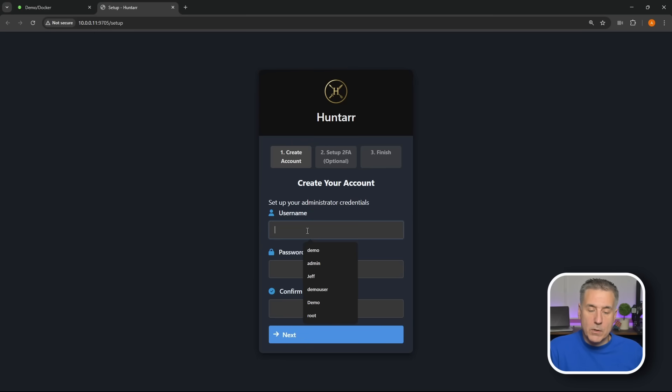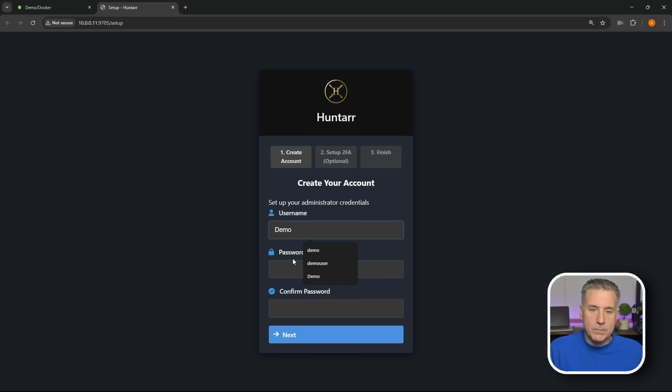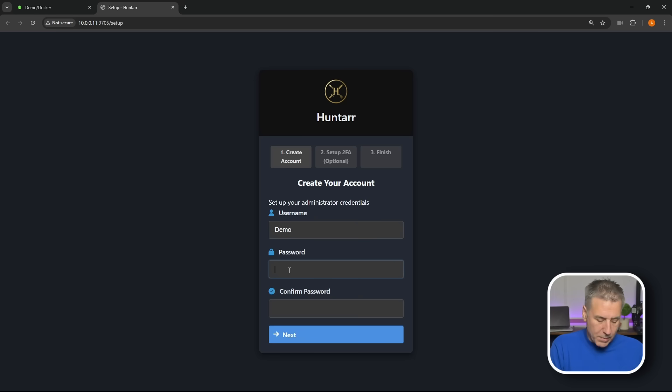Now that Huntarr is installed, let's get it set up. The first thing you're prompted with here is a username and a password. So go ahead and create a username, I'm going to do my normal demo, then a password, put in your super secret password, confirm the password and then hit next.